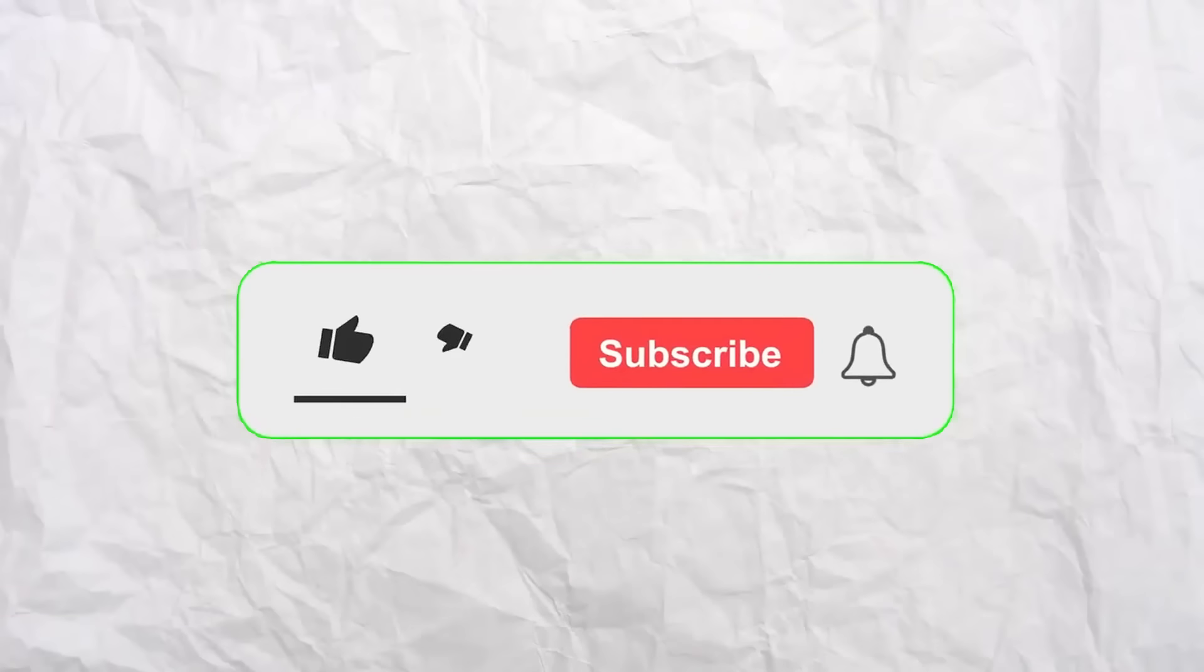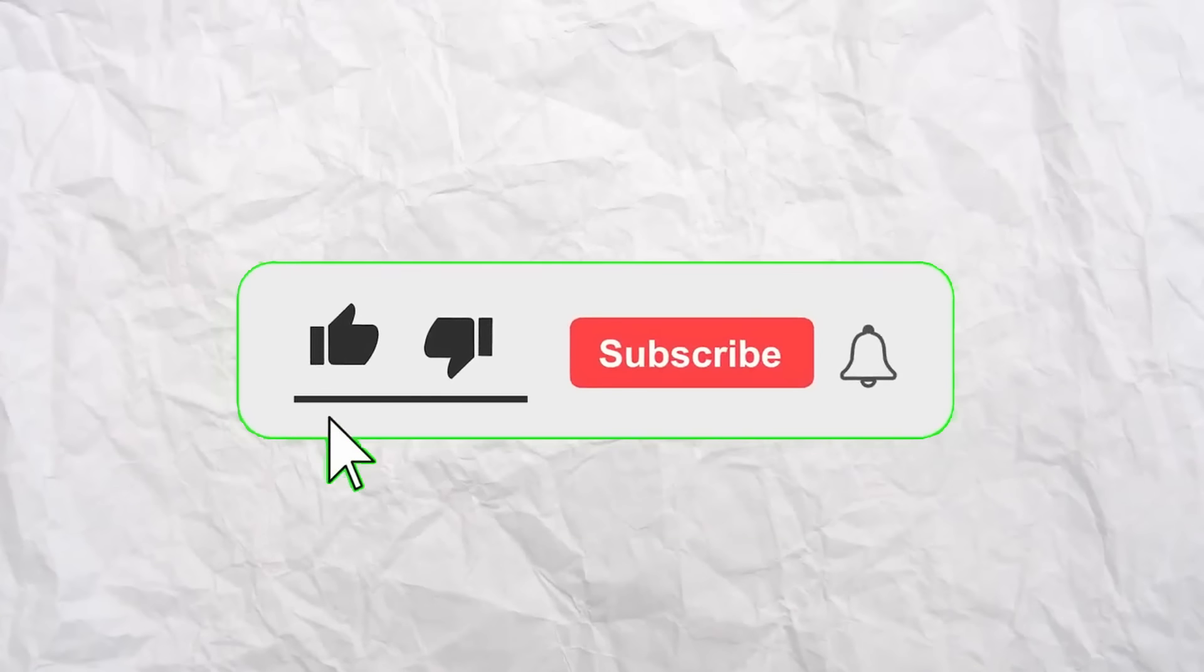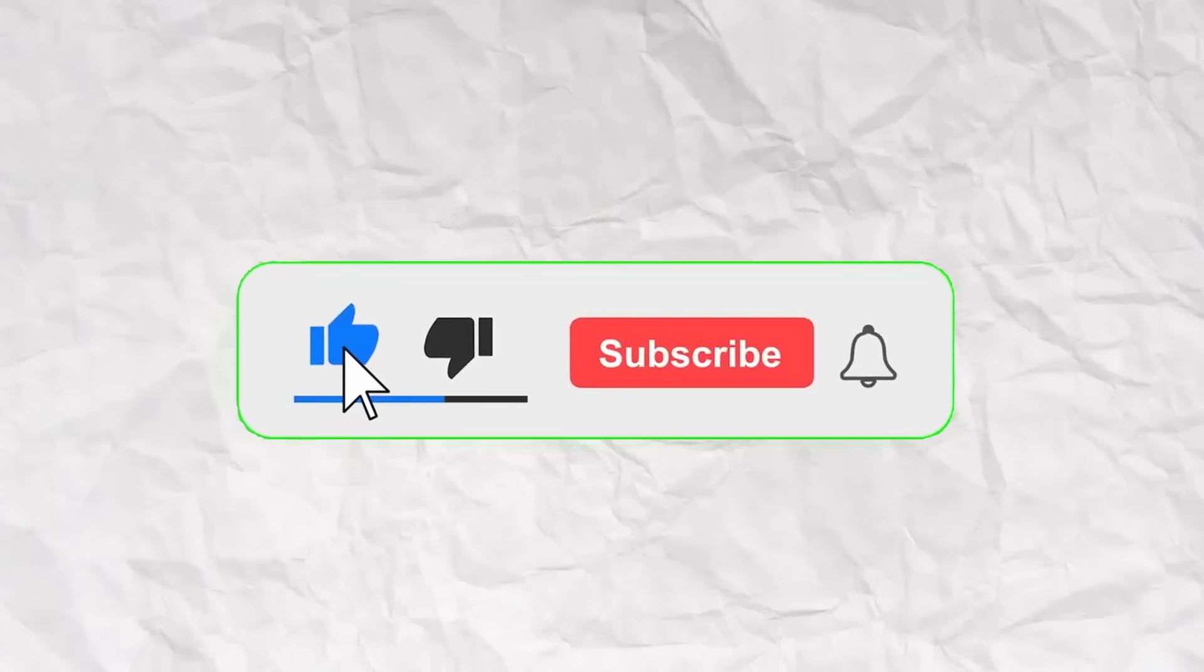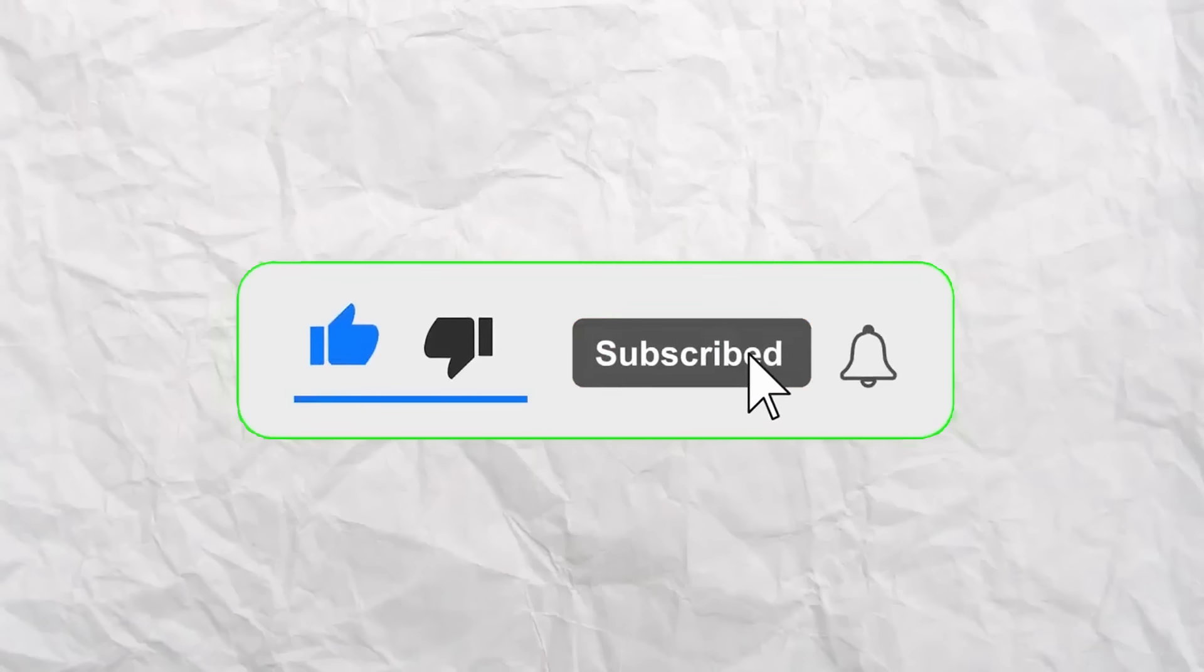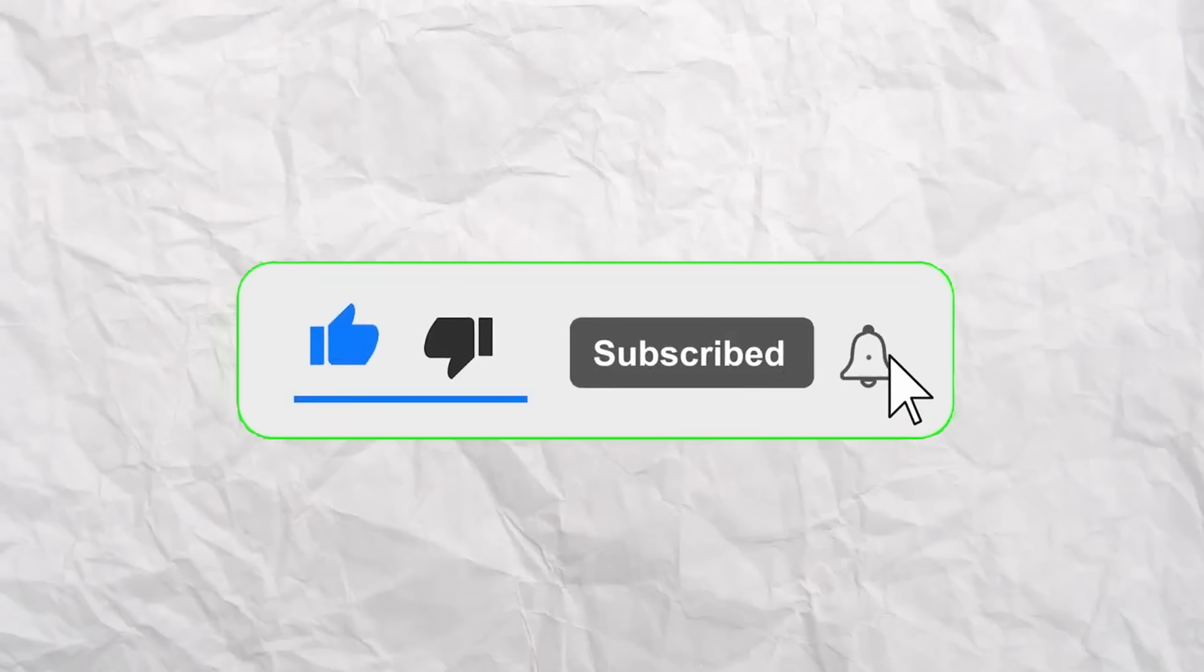And let me know if you guys have any questions in the comments. Make sure you like and subscribe. And thanks for watching.